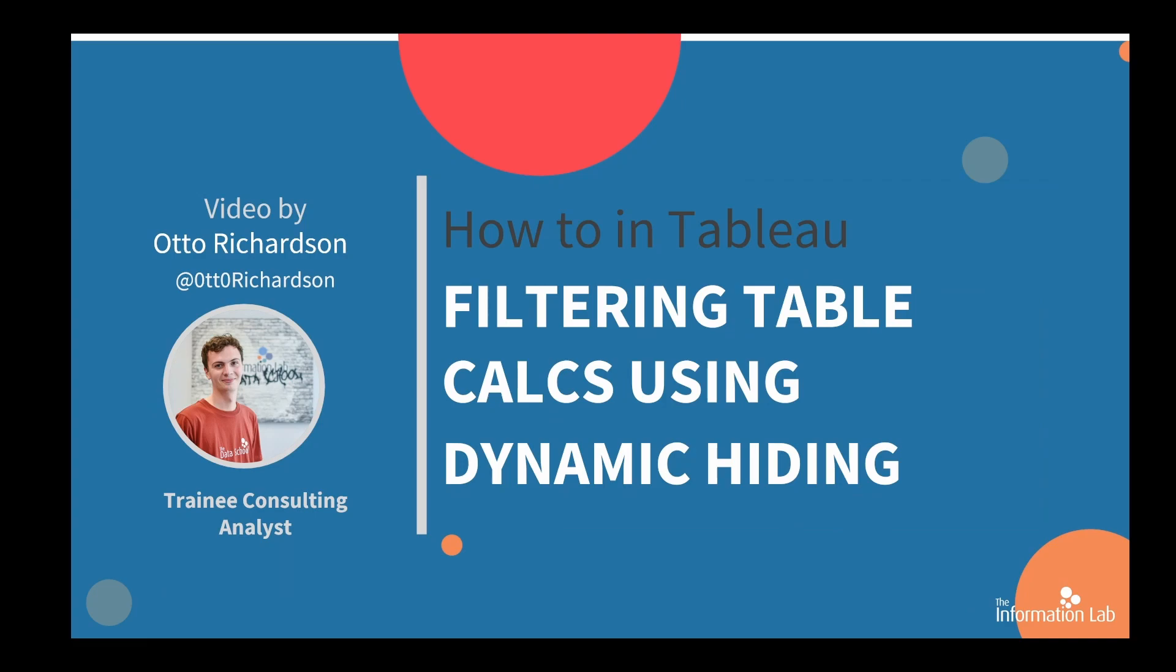Hi, I'm Otto. I'm part of the 40th cohort of the Data School at the Information Lab, and today I'm going to be teaching you how to filter your calculations by using dynamic hiding.